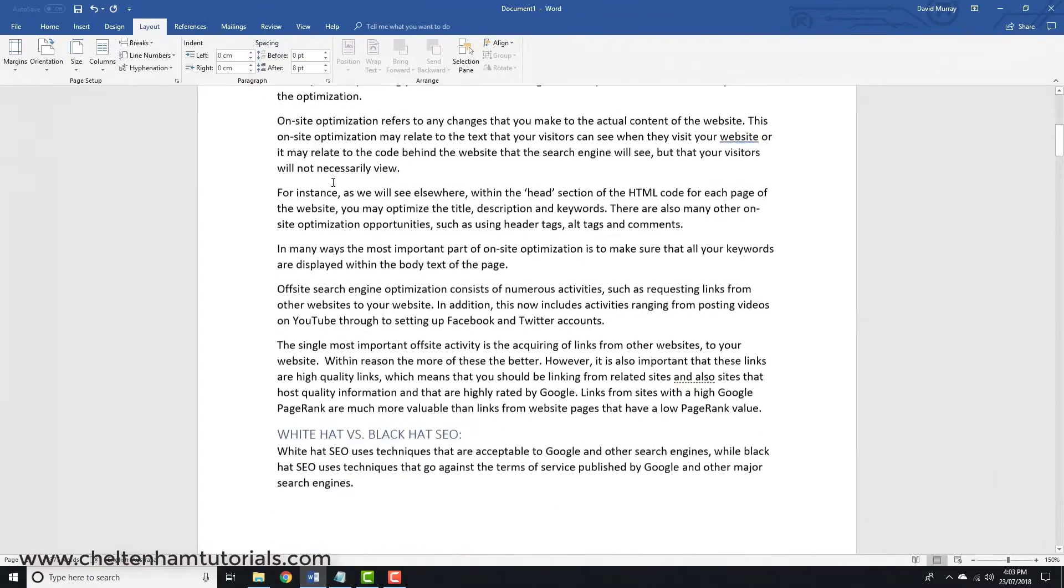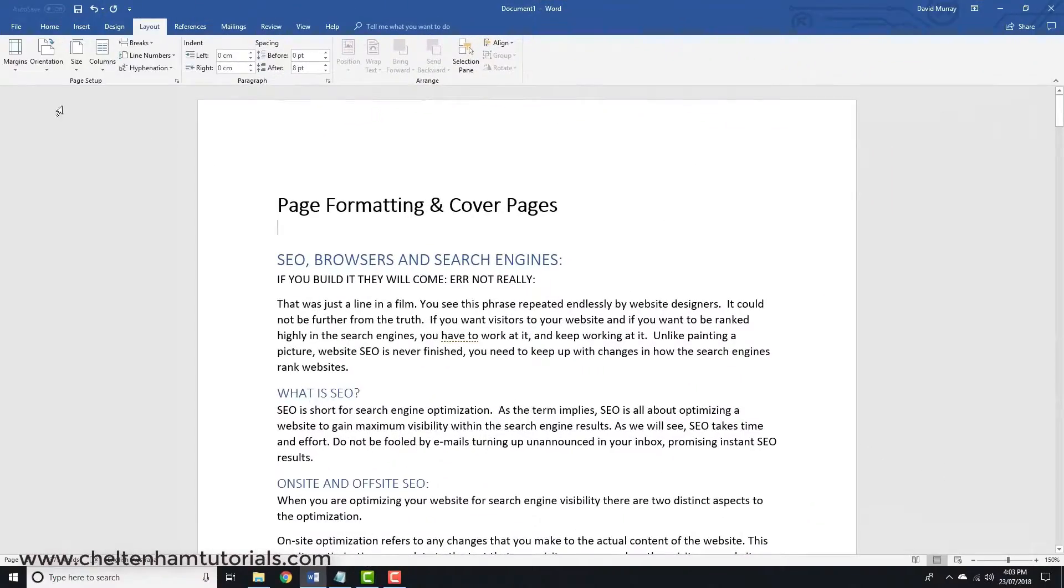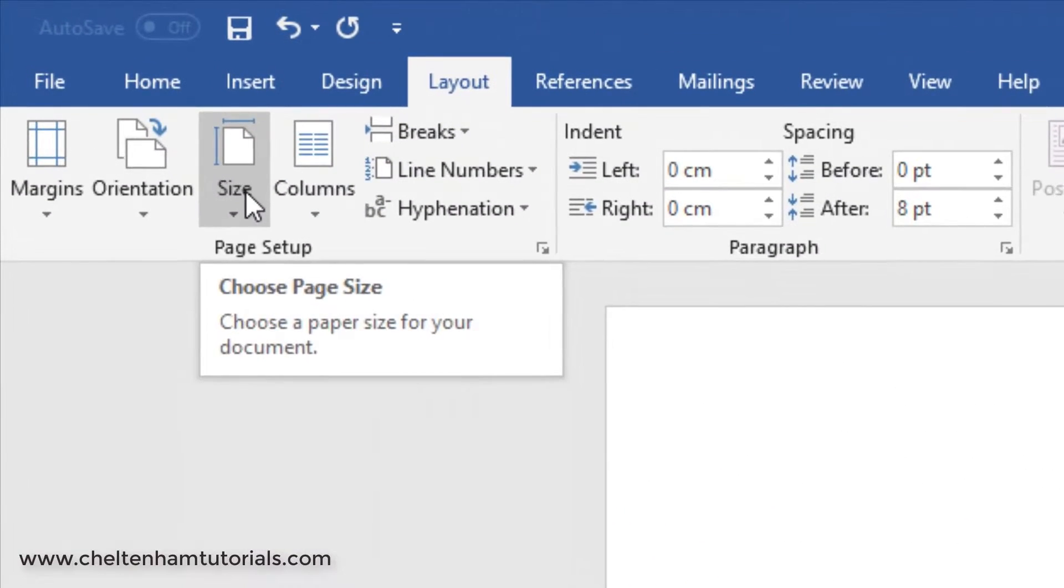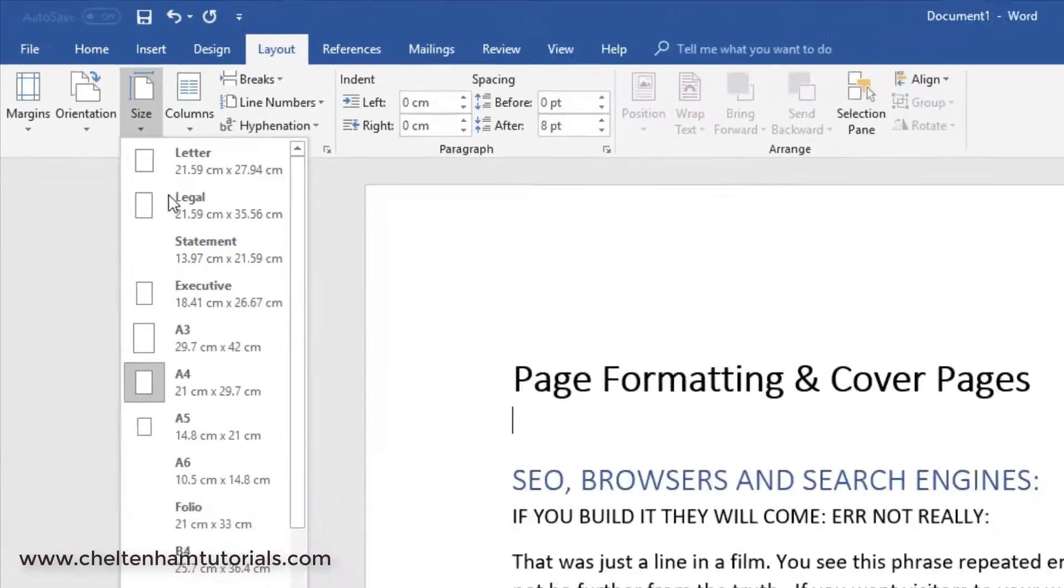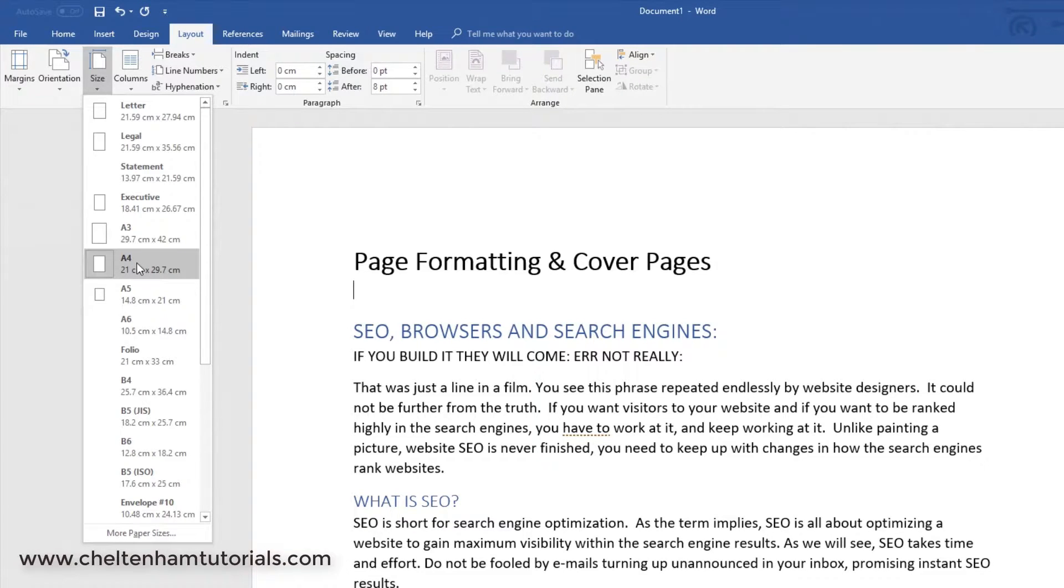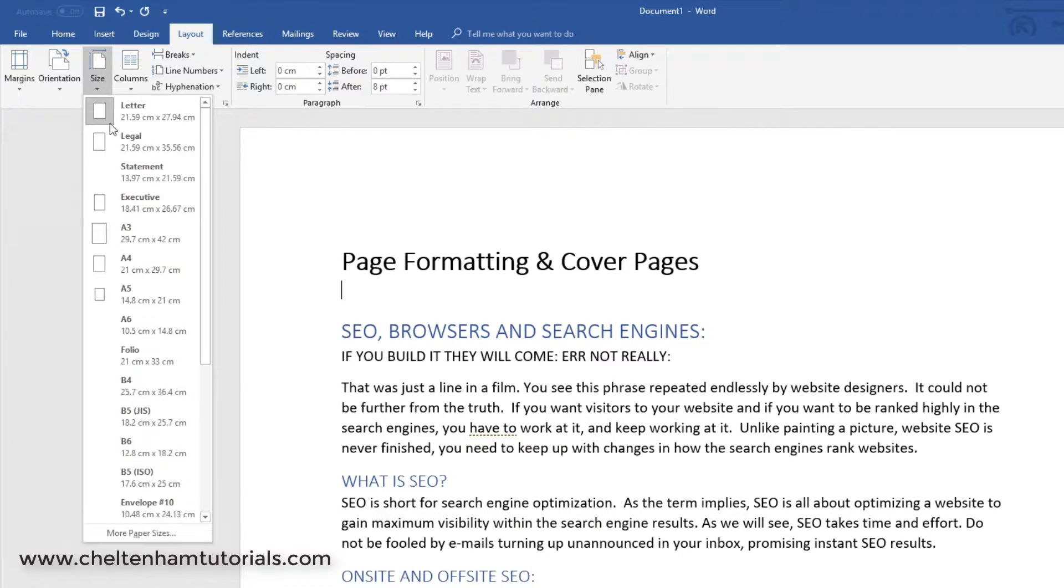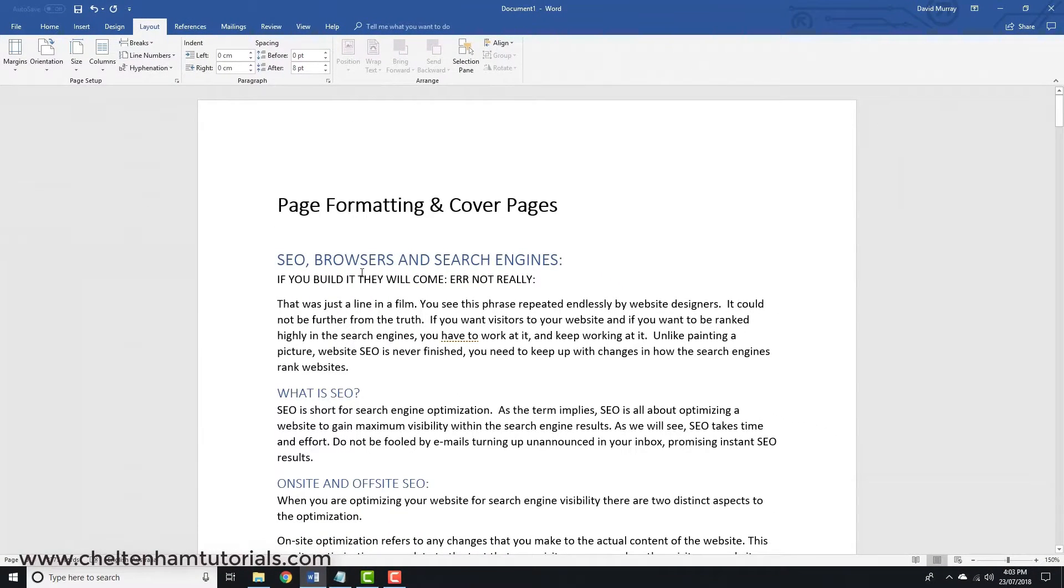If I click on Size, I live in Australia and here the standard page size is A4. If I was living in the United States it would be letter size, which is slightly different as you can see. I'll put it back to my standard, which is A4. Page size is one of the things you set once and just leave it.